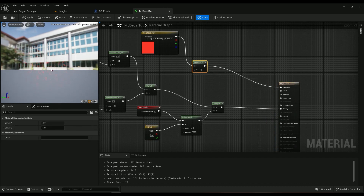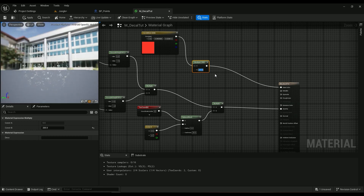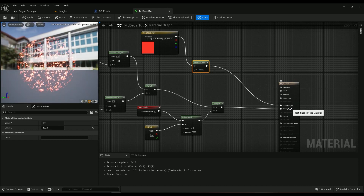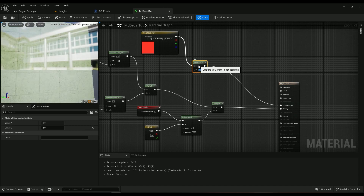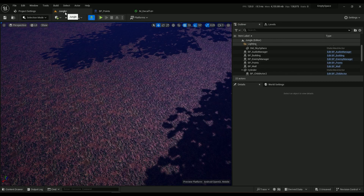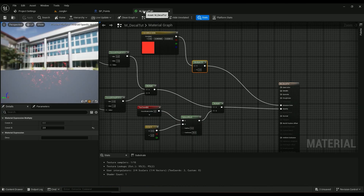One more thing — if you want it to be really obvious in the scene and blended with the bloom effect, instead of connecting this to base color, connect it to the emissive color. Something like a value of 2 or 5 would be really good. A value of 2 is nice.